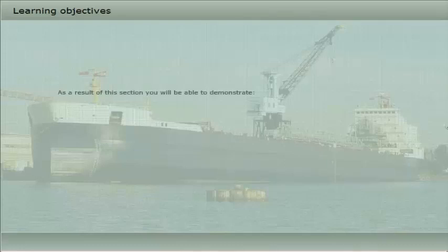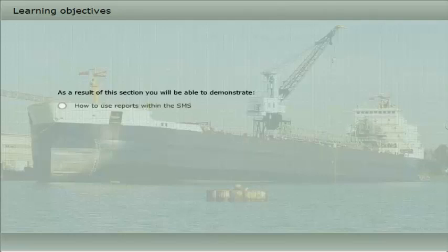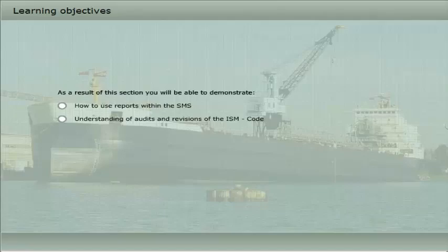As a result of this section, you will be able to demonstrate how to use reports within the safety management system, and have an understanding of audits and revisions of the ISM code.